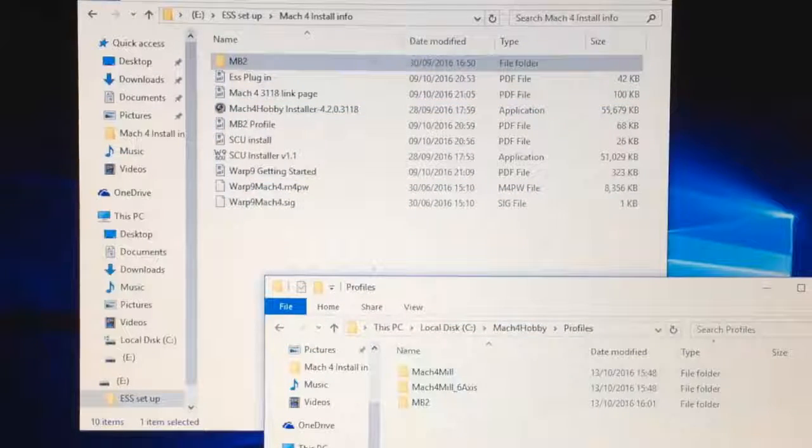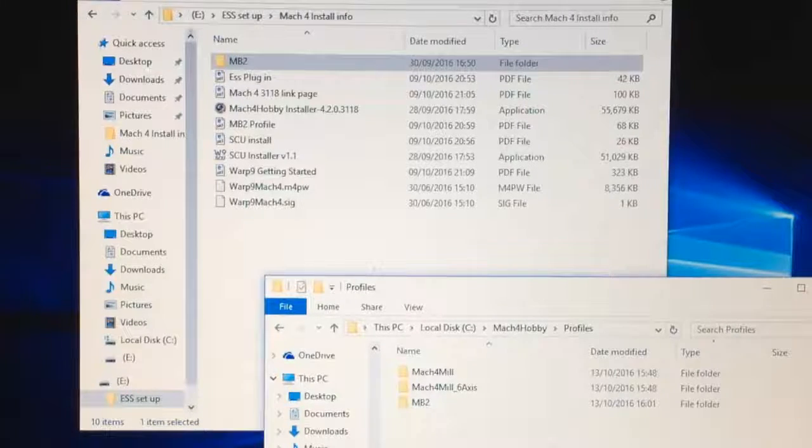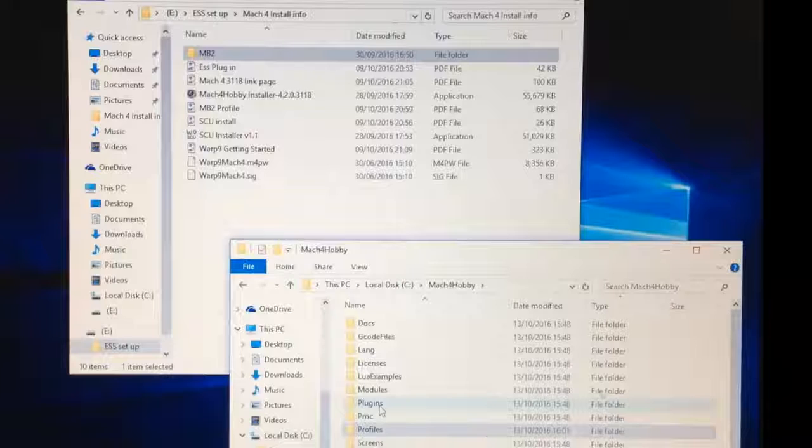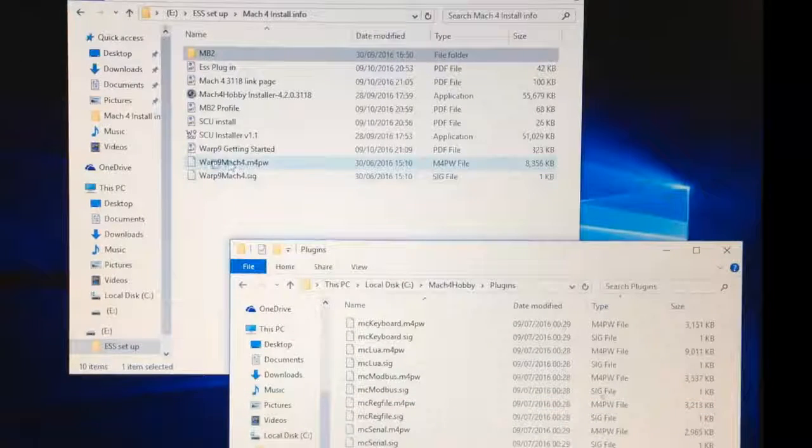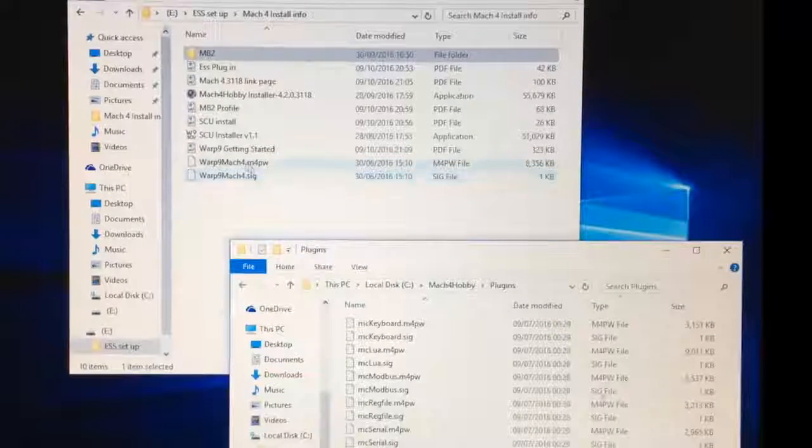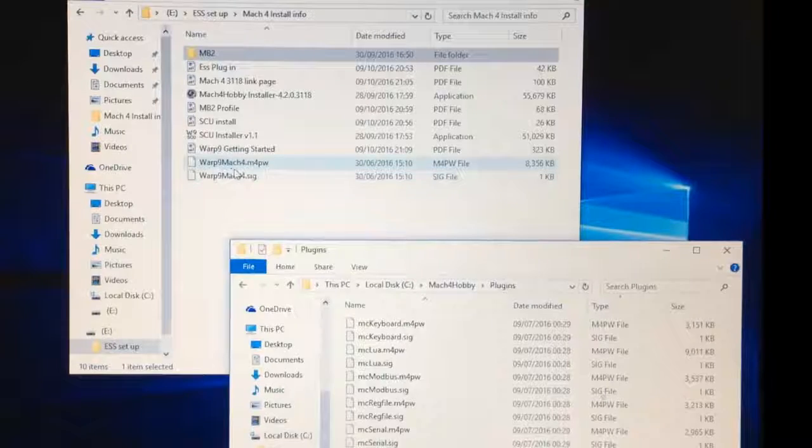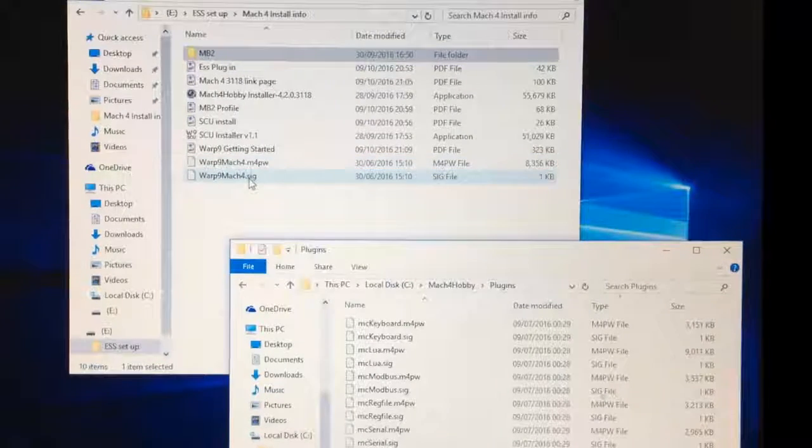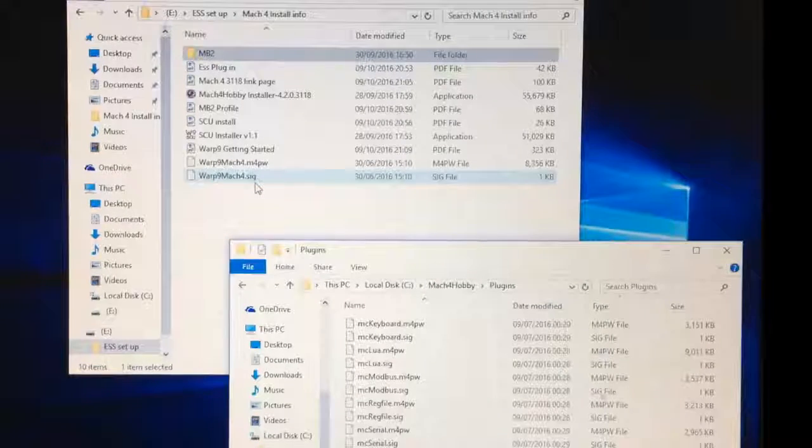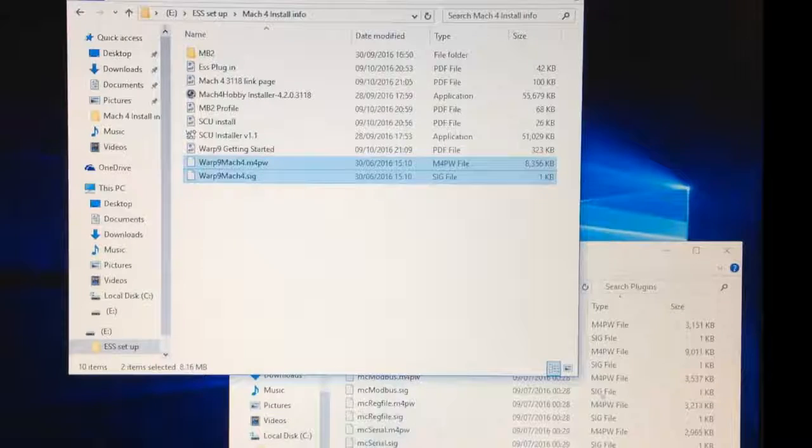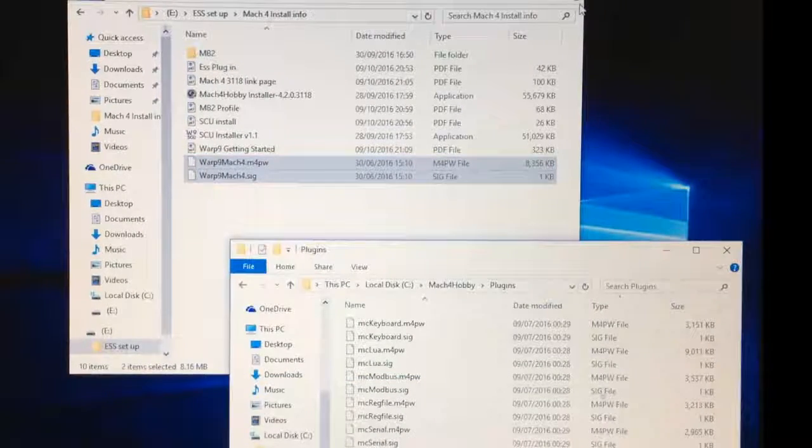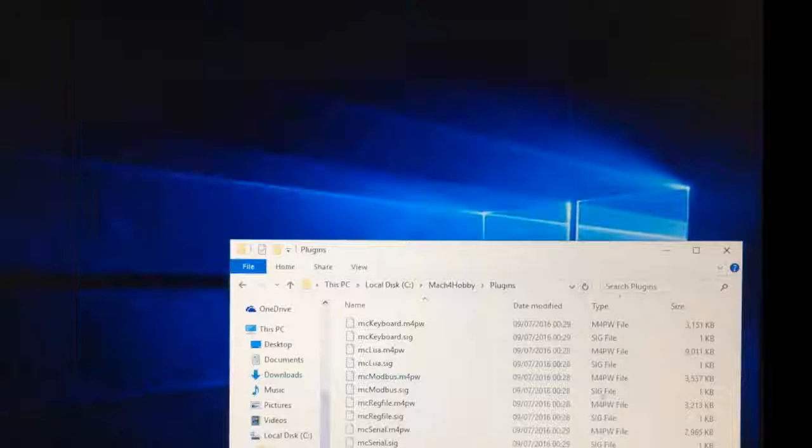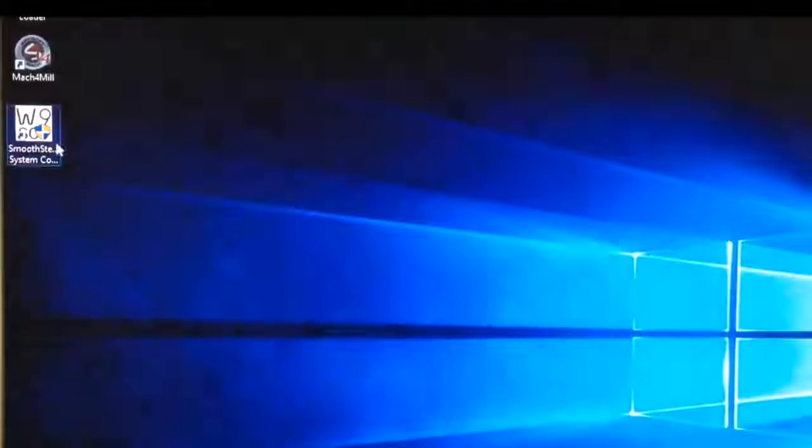Greg does a great video on how to set this up manually. So if you go to the Warp9 website and look at the videos available, there's one of them on how to set up these addresses manually. Four's enough pings. I know because I did this before. So I'm going to shut it down. The next thing we have to do is open up a second instance of the File Explorer here and go to Mach4 Hobby.